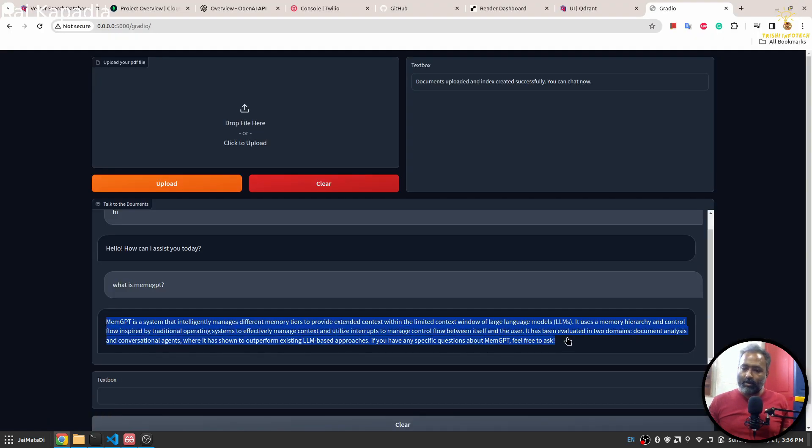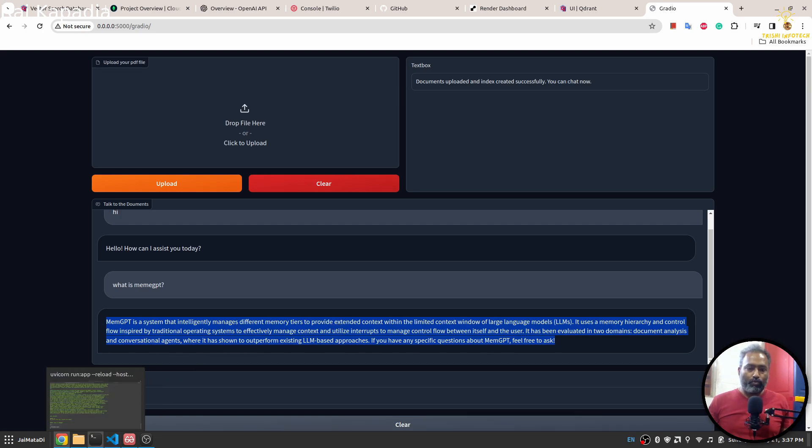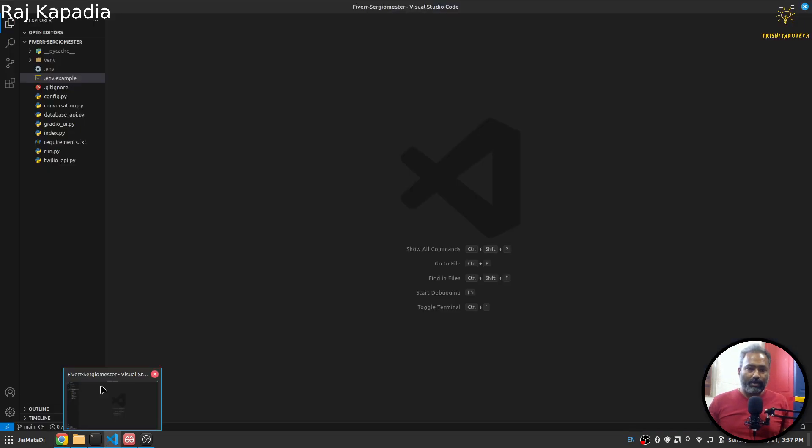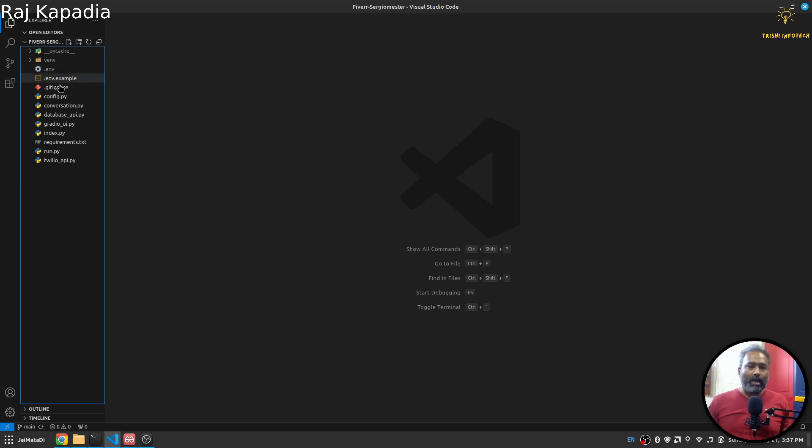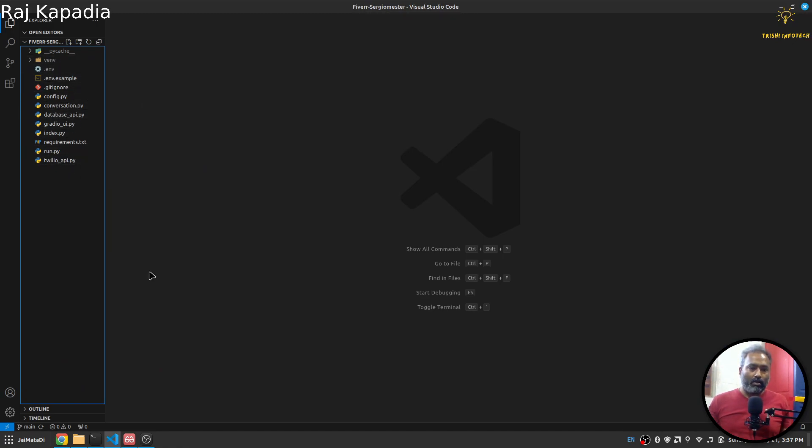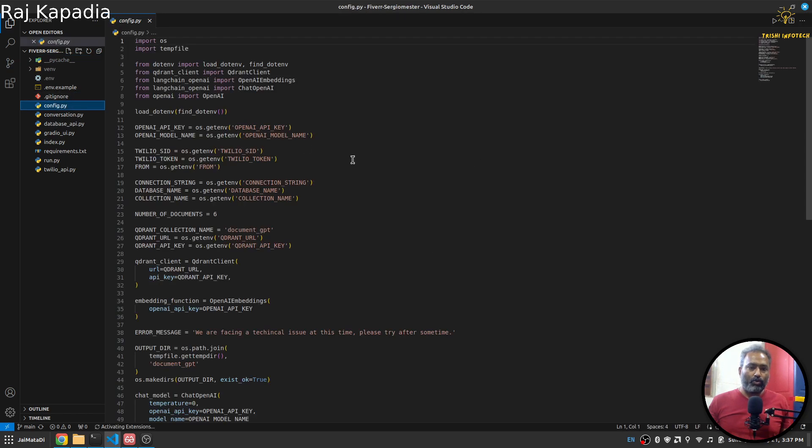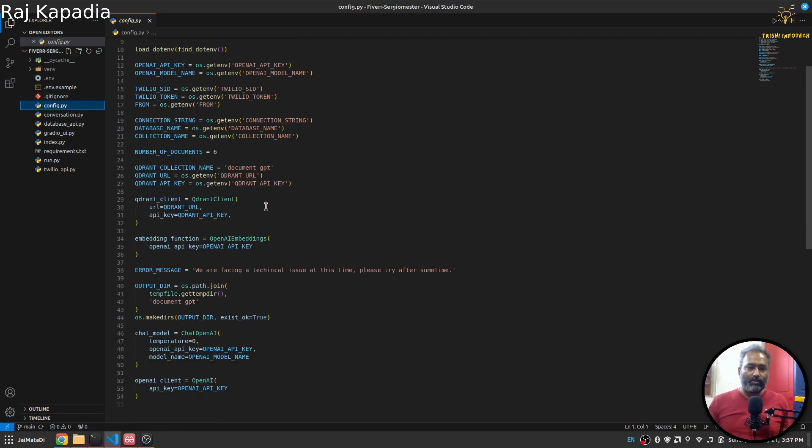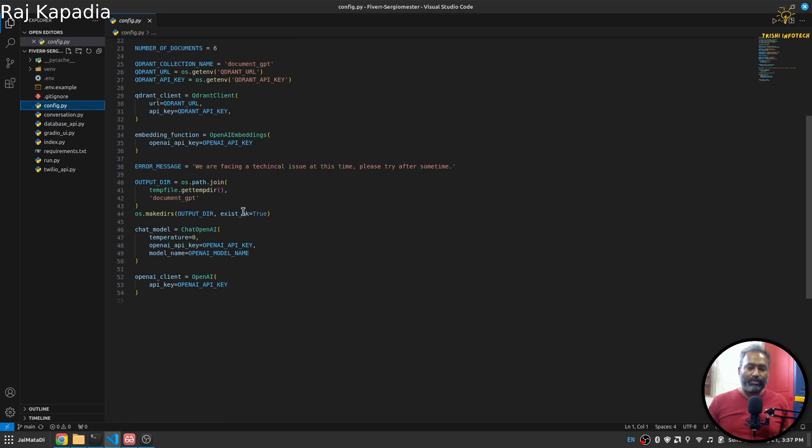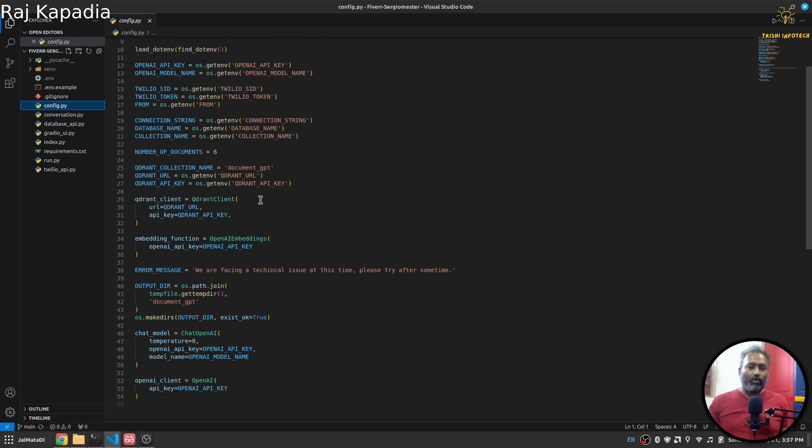You can see here it first converts the question into a standalone question so that it is formatted correctly, and then does the retrieval augmented generation and creates a response. Now let's look into the code part. I have these few files here.